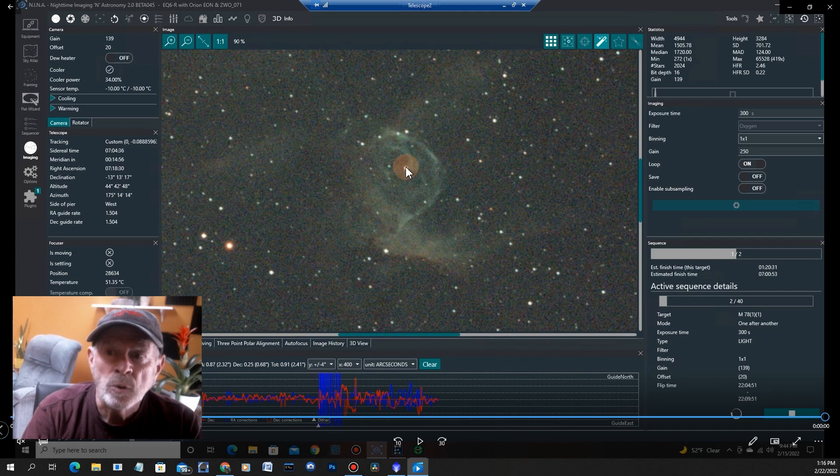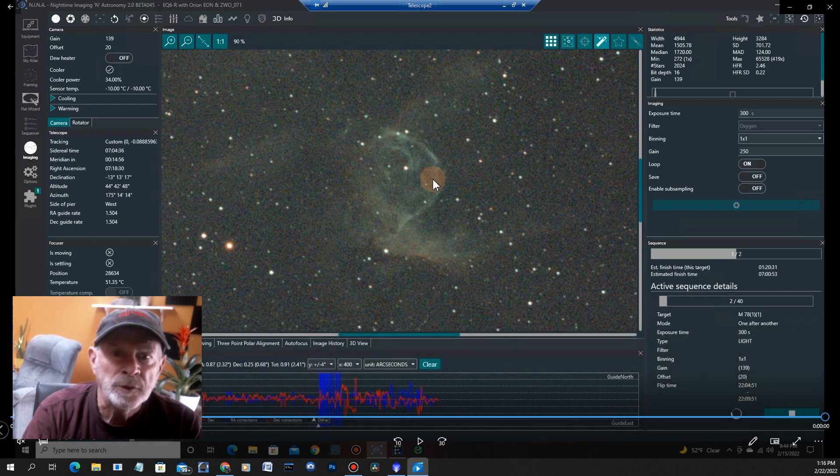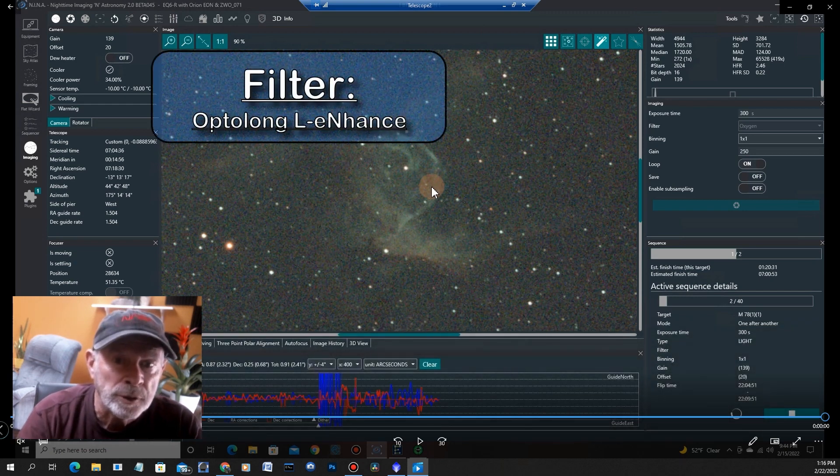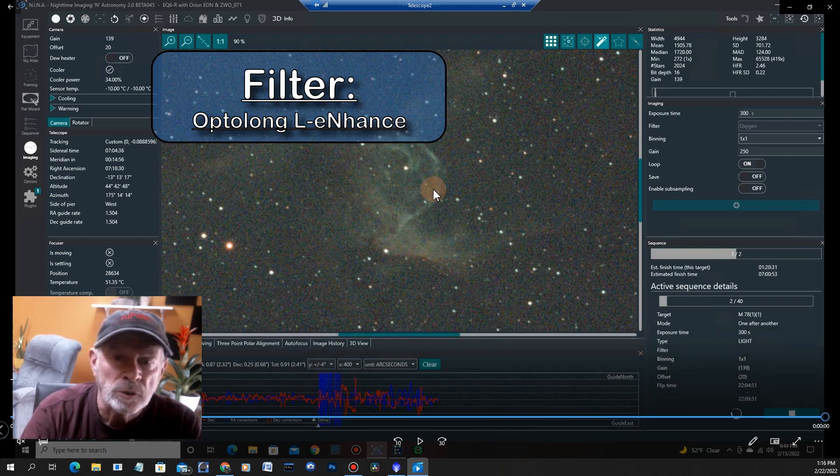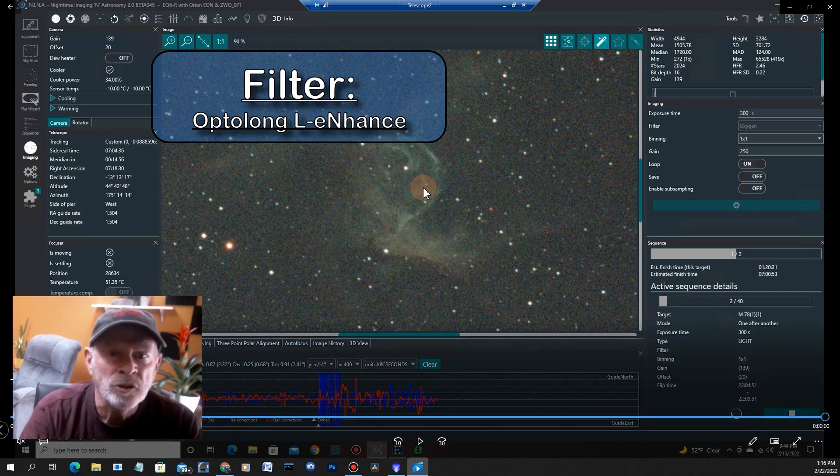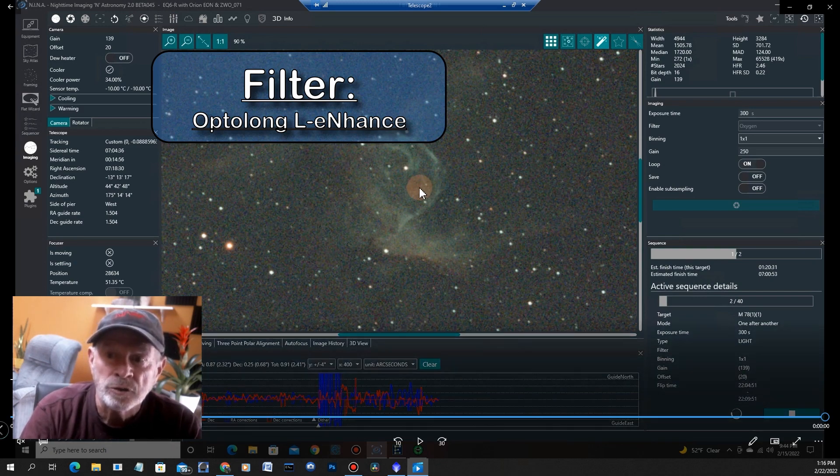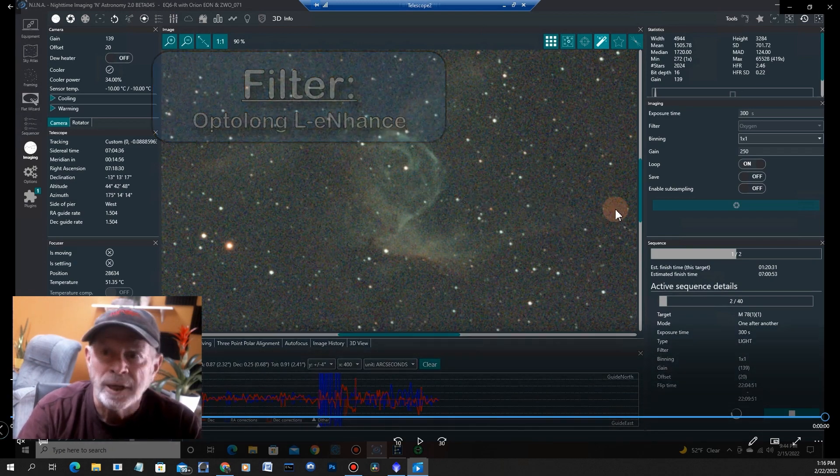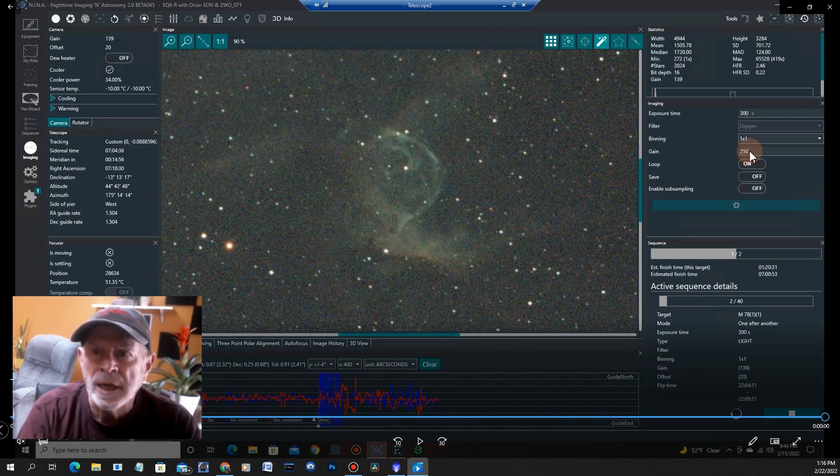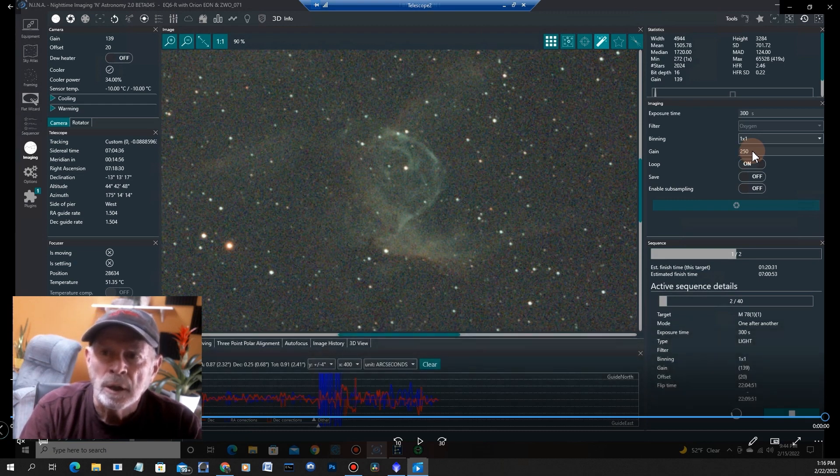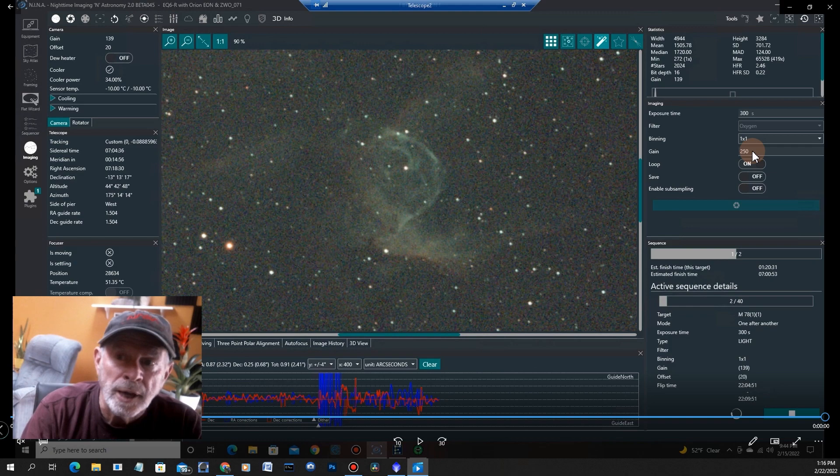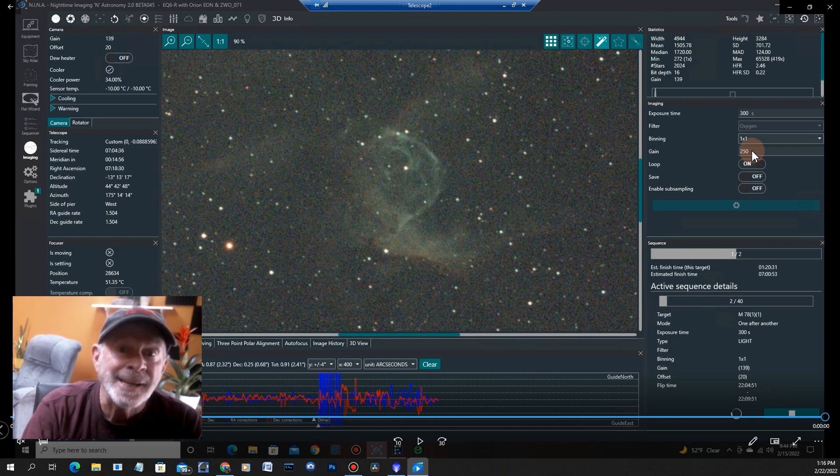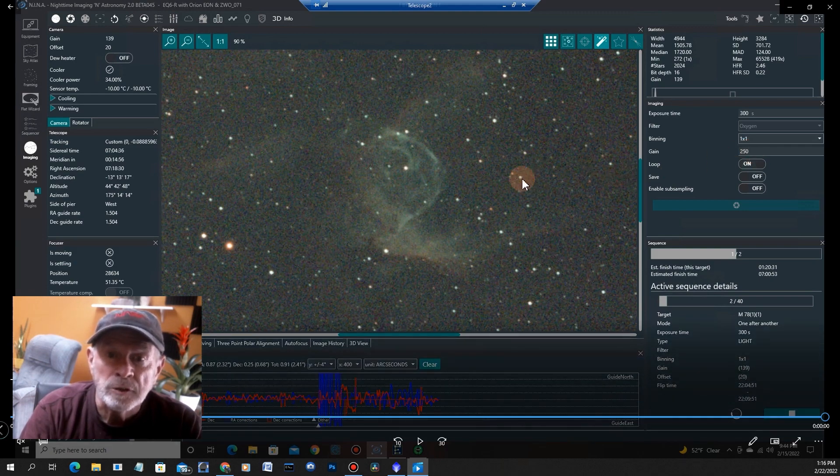Here I did a three-point polar alignment and I was quite pleased with the tracking overall. The stars came out nice and round. These were 300 seconds and I was able to track very well with that. I think I used the L-eXtreme filter here.